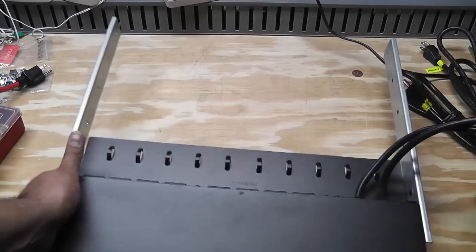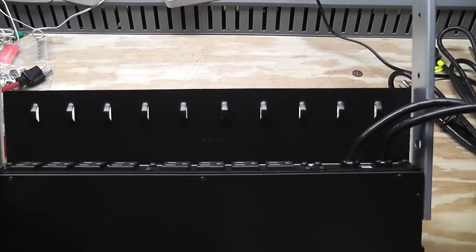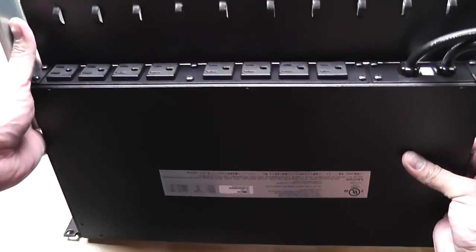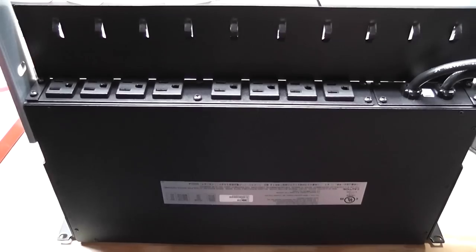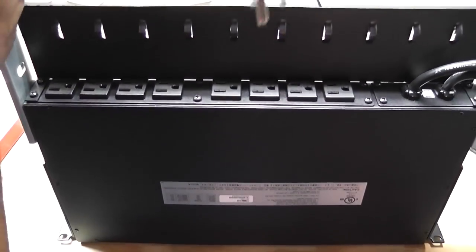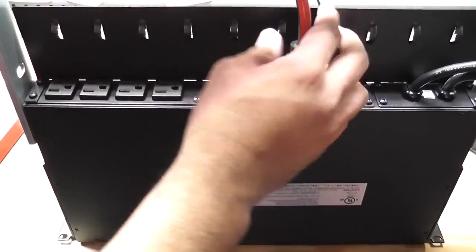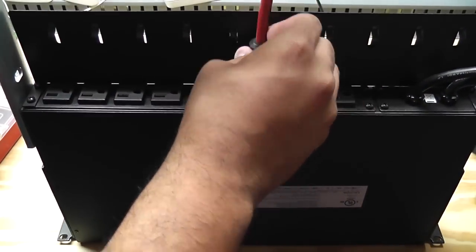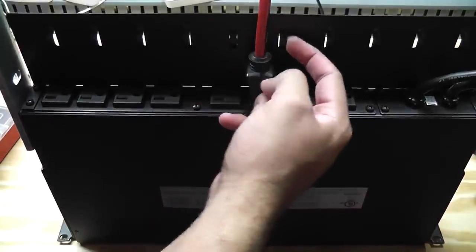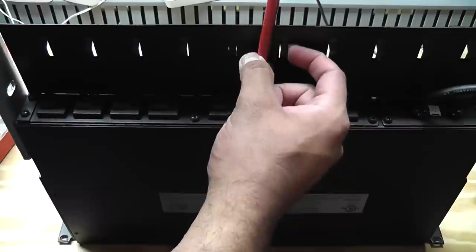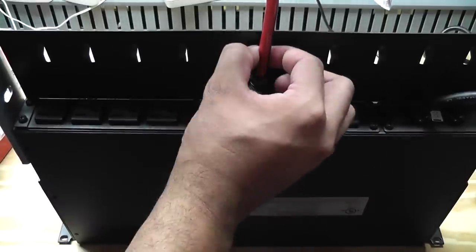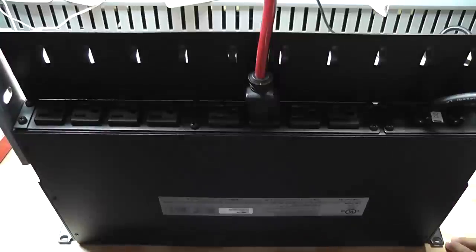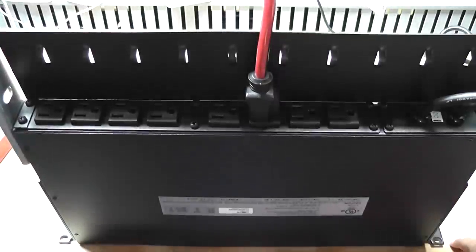And that bracket has got those little loops that will let me secure stuff that I plug in. So if I am plugging in this guy here like that, then I actually can take a zip tie and loop it through here to secure this so that this won't pull out.